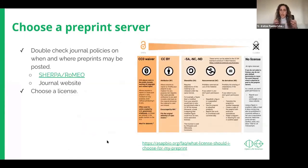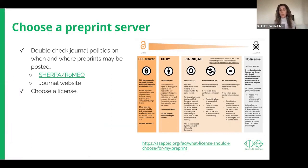As you prepare to submit, if you are also planning to submit to a journal, check the journal's policy on preprints. The majority of journals in the life sciences accept work that has been posted as a preprint, but they may have different policies in terms of the type of preprint servers they accept or when they are happy to see the paper posted as a preprint relative to the journal submission.